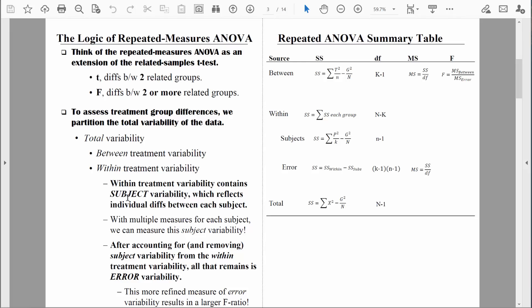That within-treatment variability contains subject variability, which to some extent reflects individual differences between each student. Because we get multiple measures for each student — at week zero, week three, week six, week nine, and week twelve — we can now measure this subject variability. That's something new for us. Being able to measure those individual differences between the students, being able to measure that subject variability, is unique to the repeated measures ANOVA.